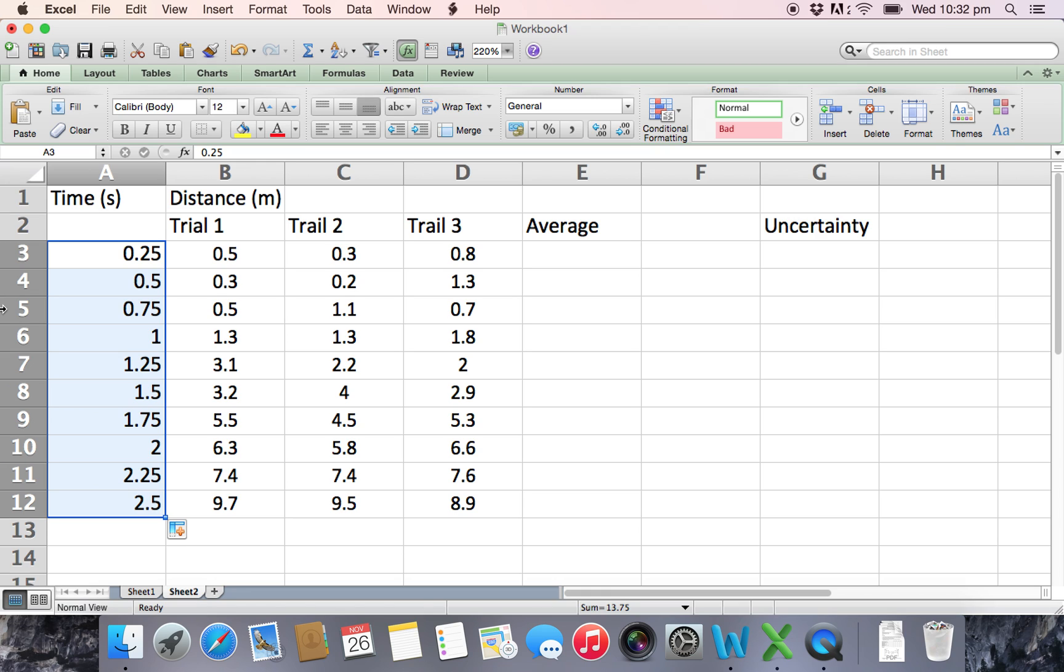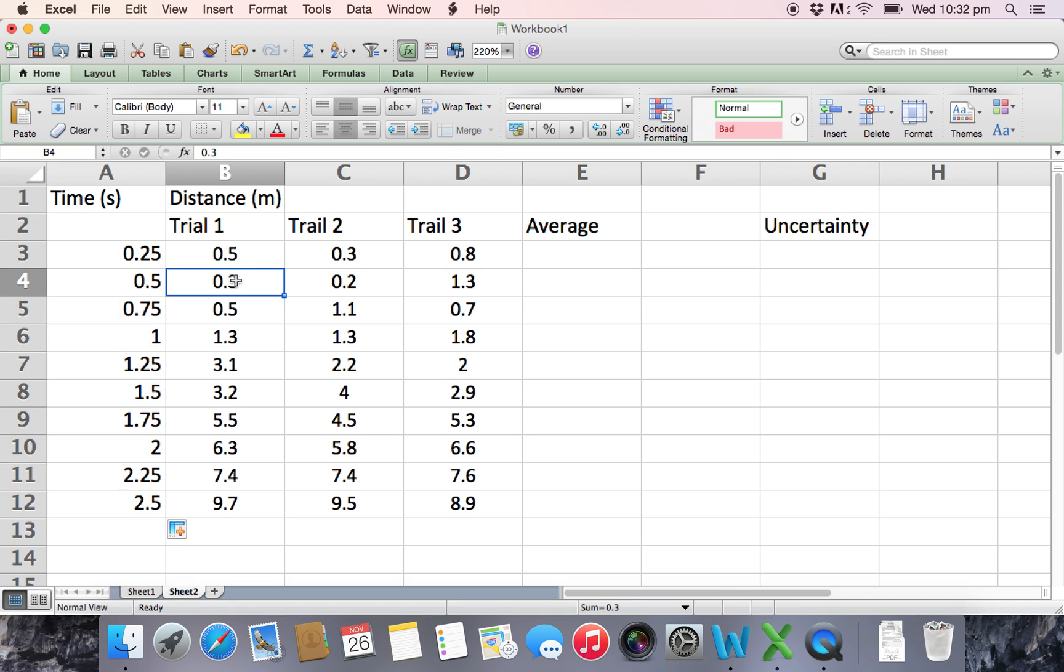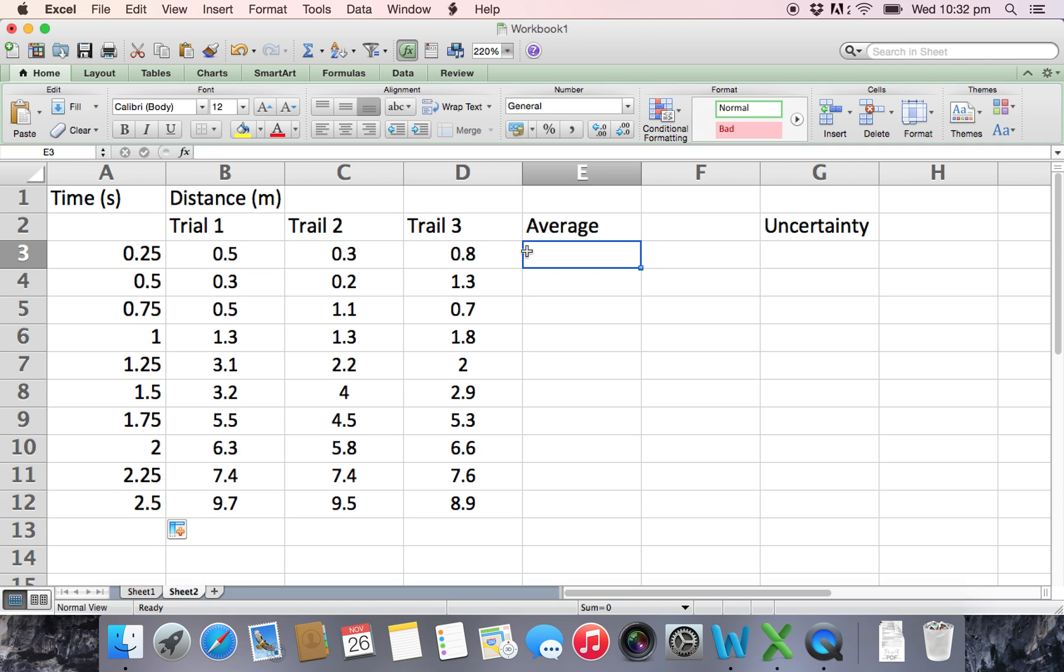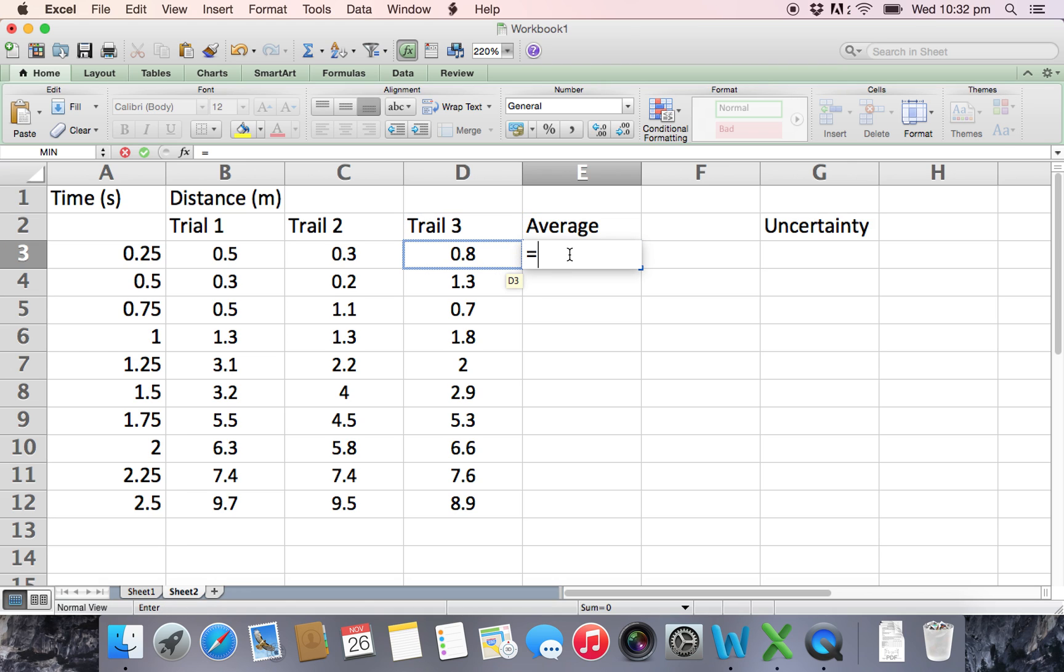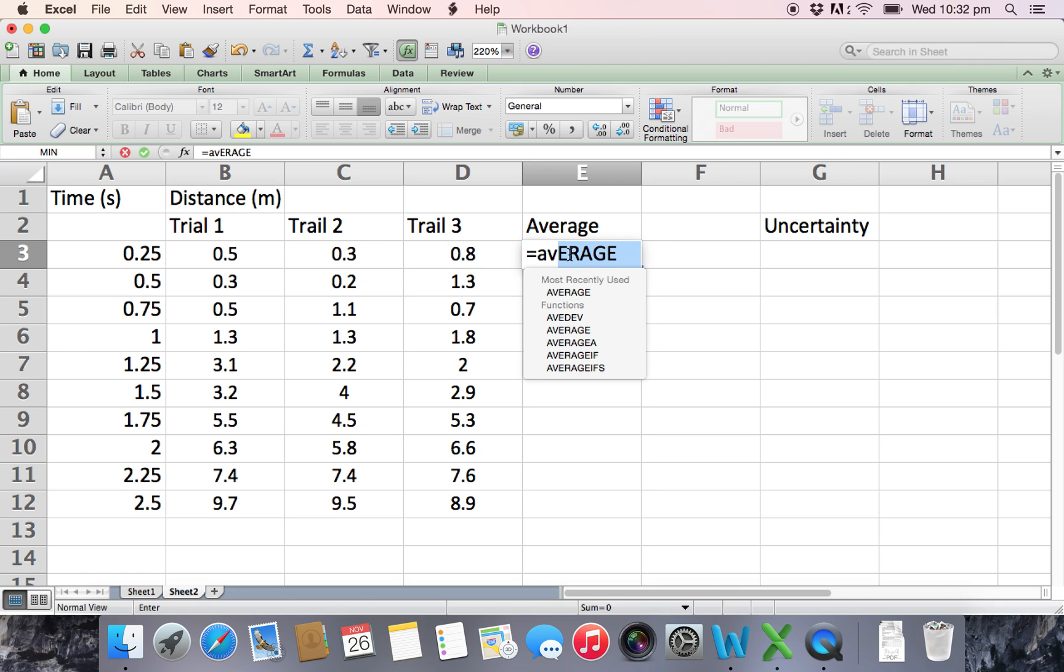Now what we need to do is we've got our three trials here, we want to calculate the average for these three trials. Now you can sit down with your calculator and do each one step by step, takes a little time. The lucky thing about this is Excel already has this function built in so it's pretty easy to use. When using a formula in Excel you need to just put equals, which means that this cell will be equal to a certain formula.